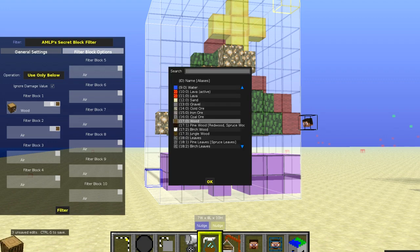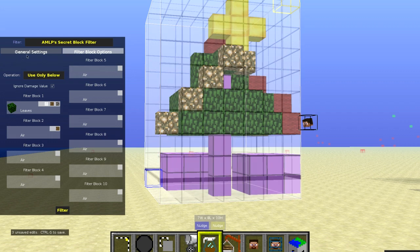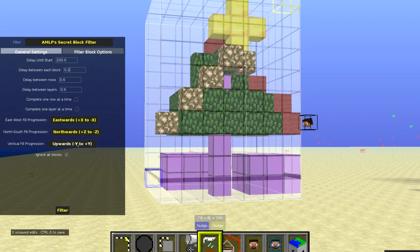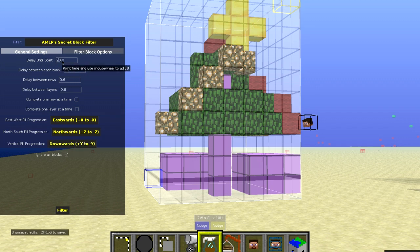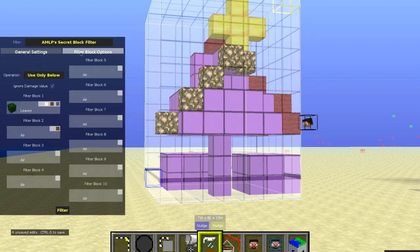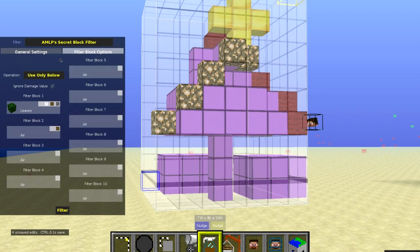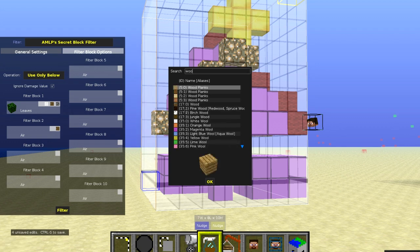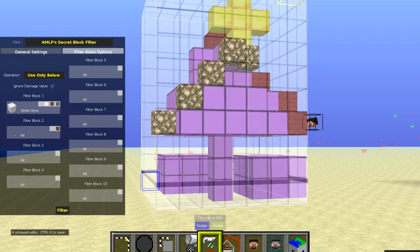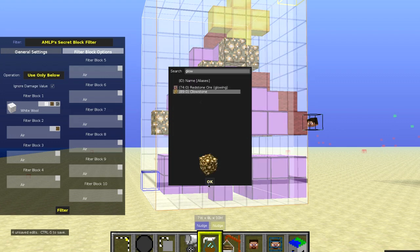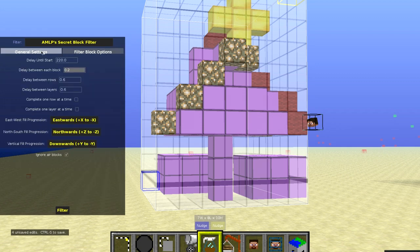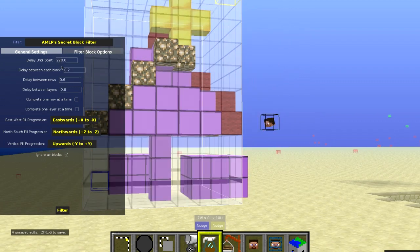We're going to select the wood and make sure it's set to use only below because we only want the wood to be done. And after that, the leaves — we're going to make the leaves fall down from the top. So we're going to select downwards and do that at around 220 ticks. You'll see the leaves appear from the top to the bottom. Then we have to do the glowstone and the wool — just select the wool and the glowstone and do those going upwards so they'll meet up at the star. We'll do that at 250.